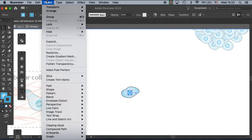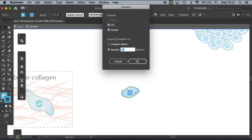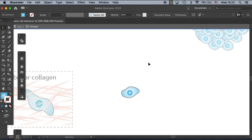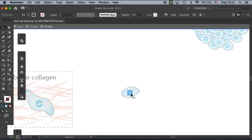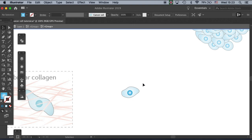Let's do the nucleus first. Let's come to Object > Expand. It will ask you to expand fill, stroke, and specifically we will have 22 objects. Let's do that. Now even though the gradient still looks almost similar to what we had before, it actually has 32 circles within it to build up this gradient.